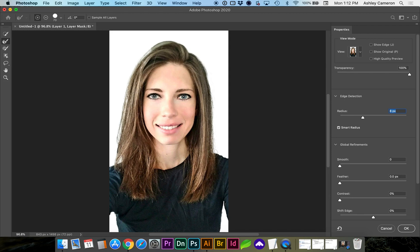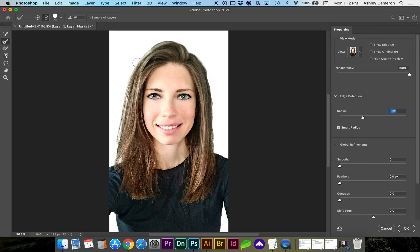If you need to bring back some of the image, you can hold down Option, which you'll see up here at the top. When I hold down Option, it'll go to the minus.